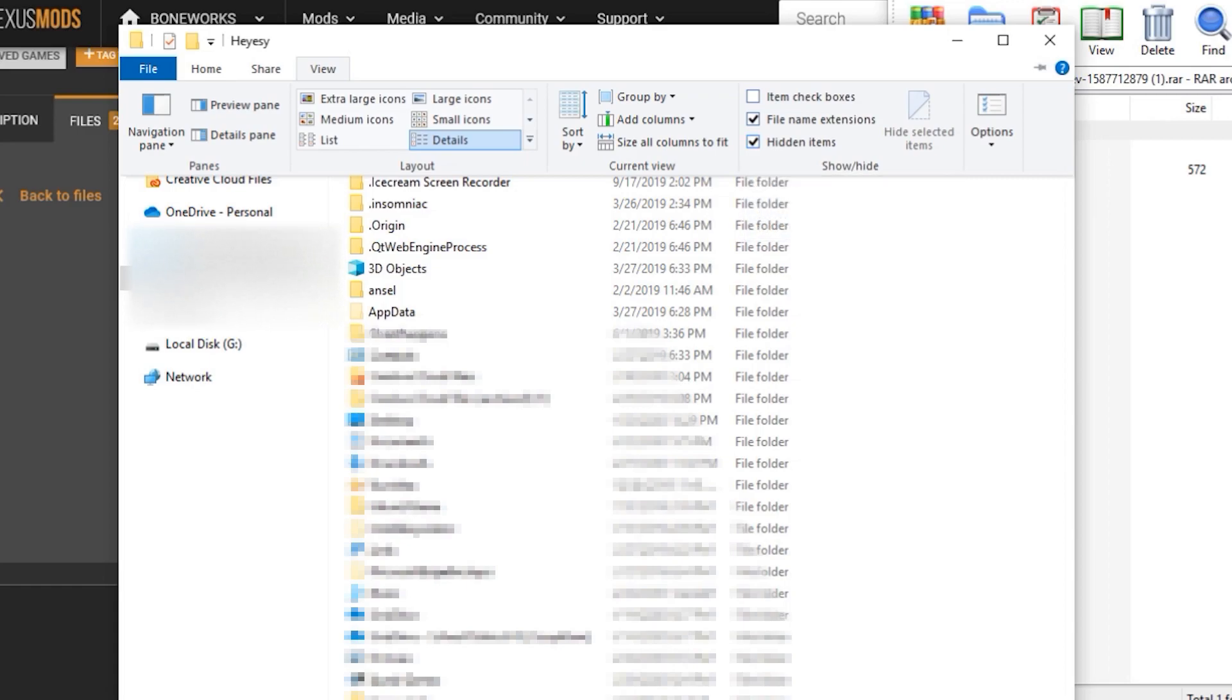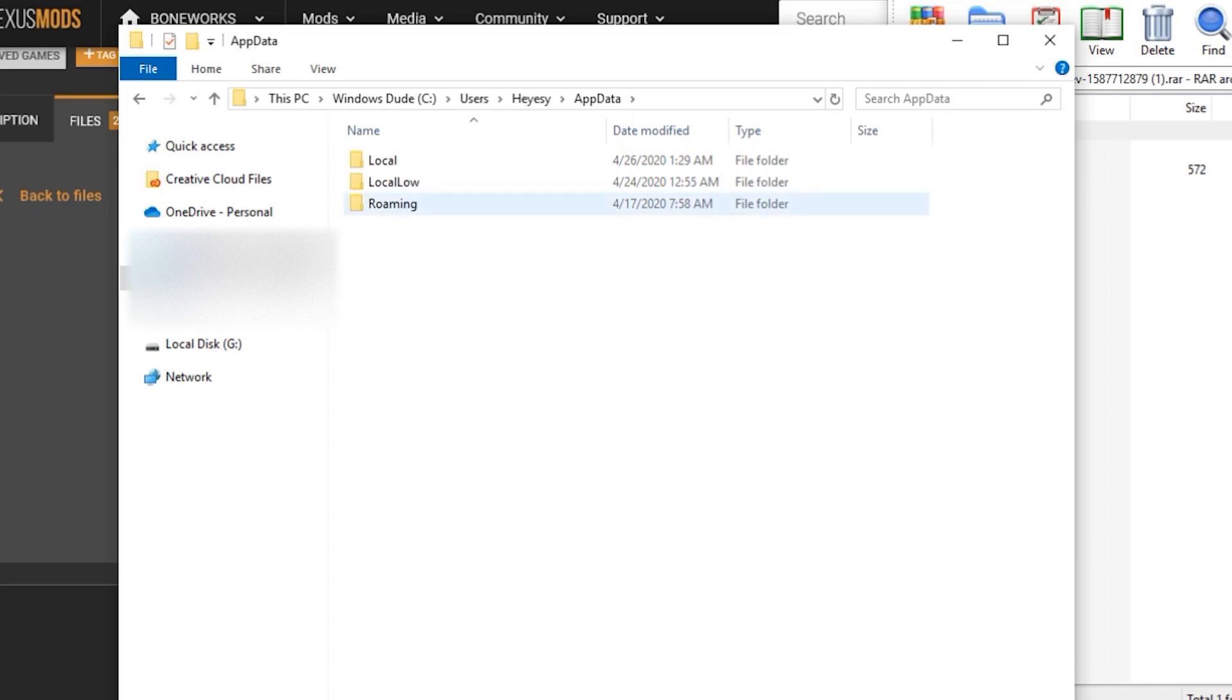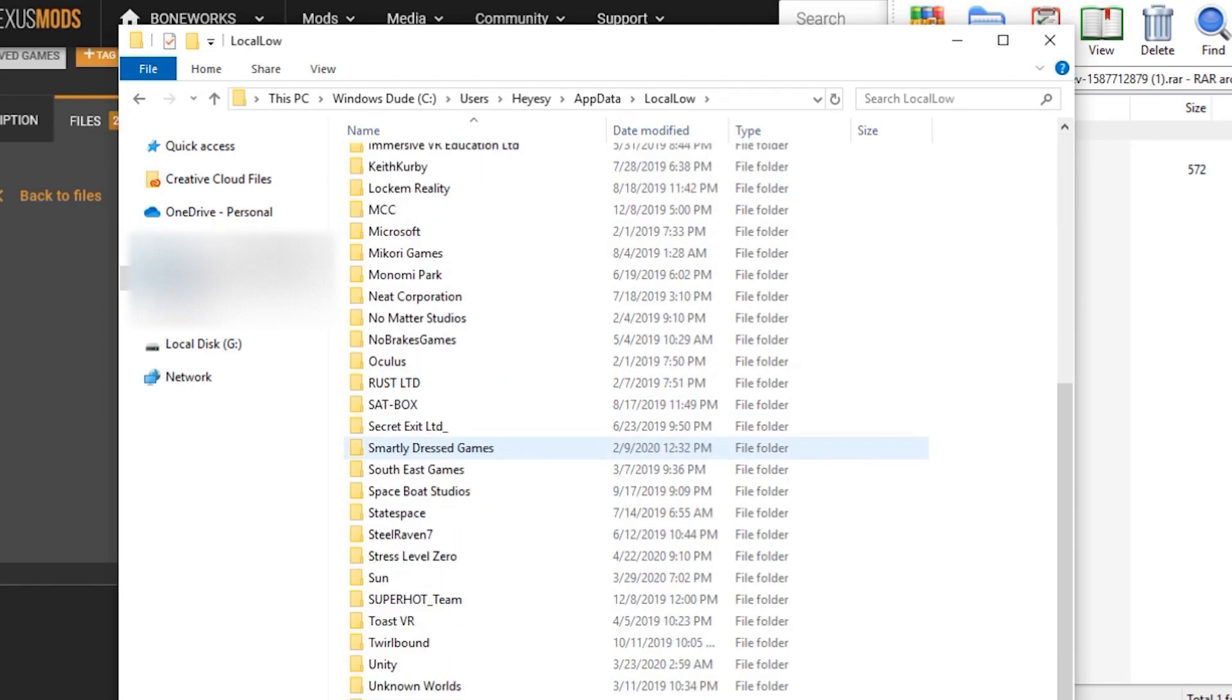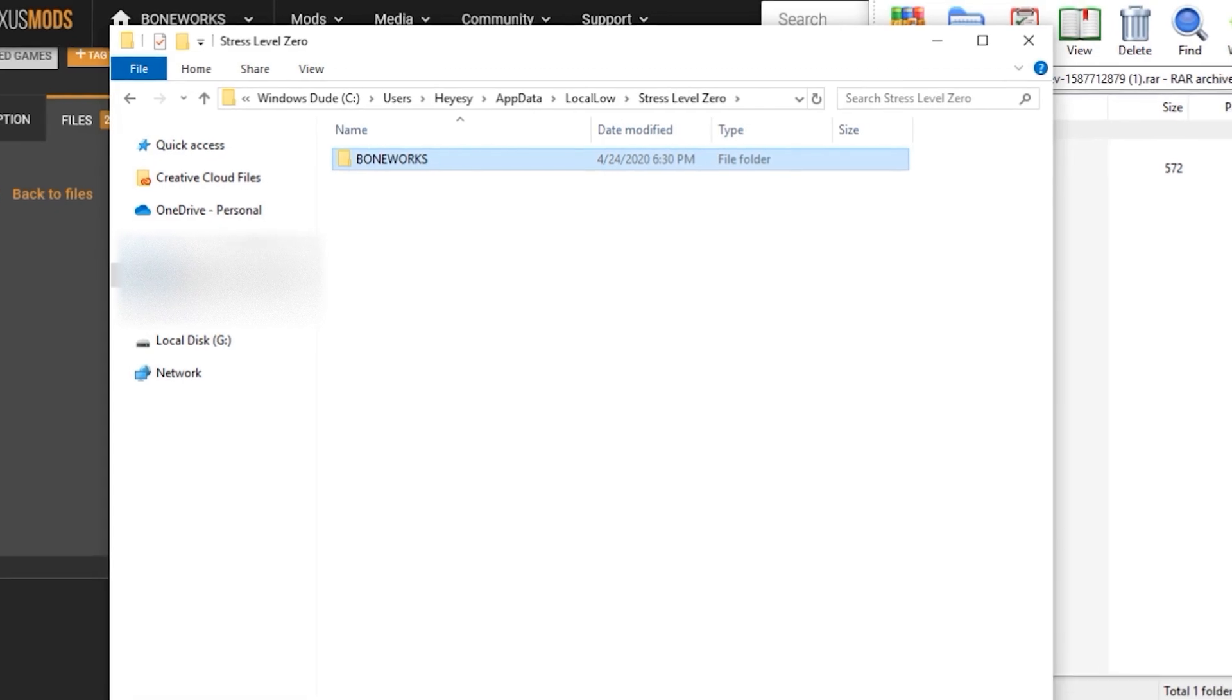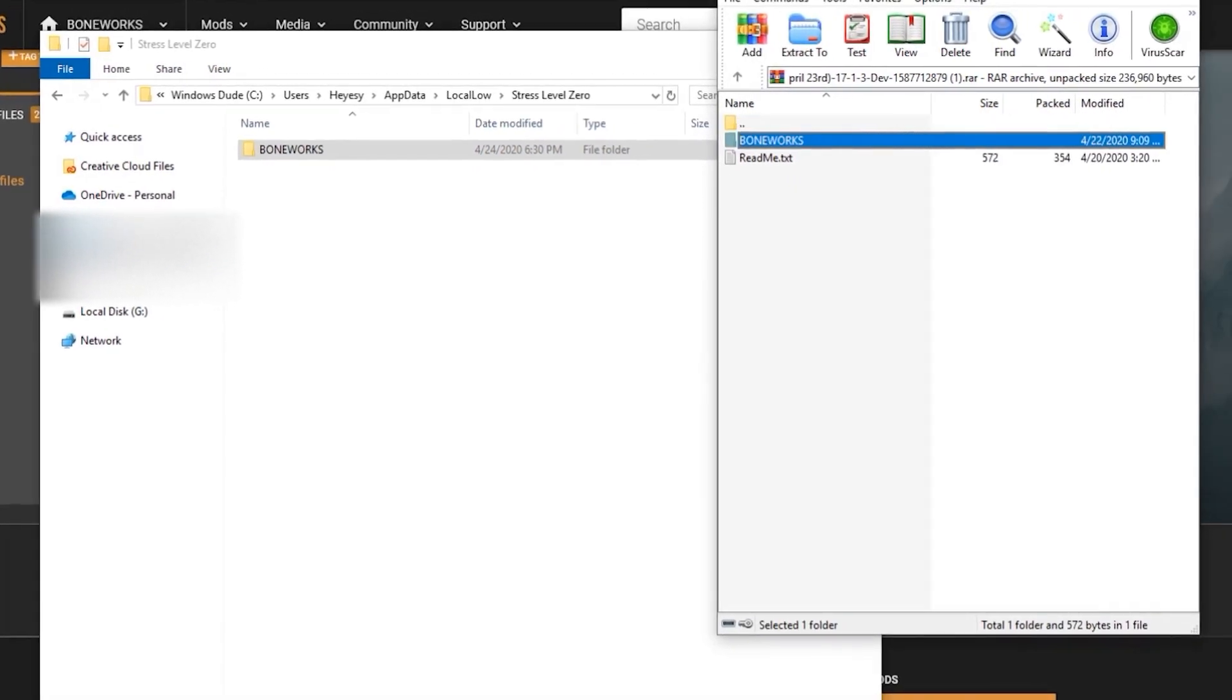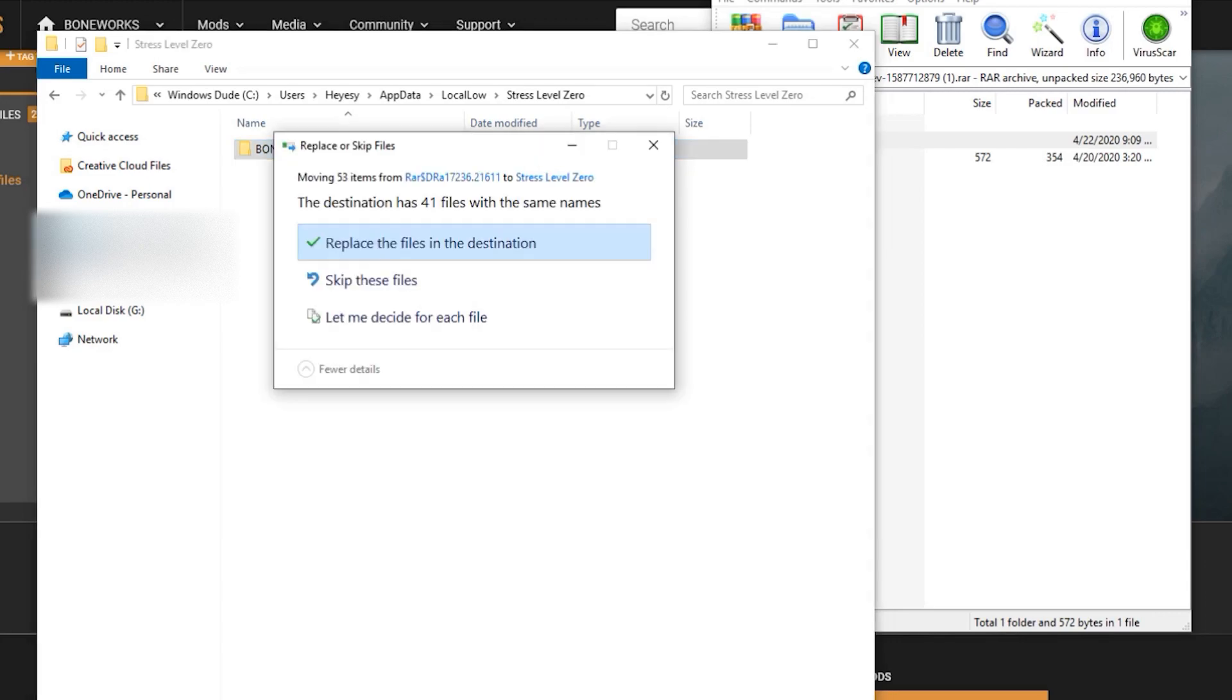I already have this option ticked, so we're good to go. Open AppData, then Local Low, scroll down to Stress Level 0, and once you open that, you'll see the Boneworks folder. Either delete or backup your current safe file so that you can replace it with my folder.